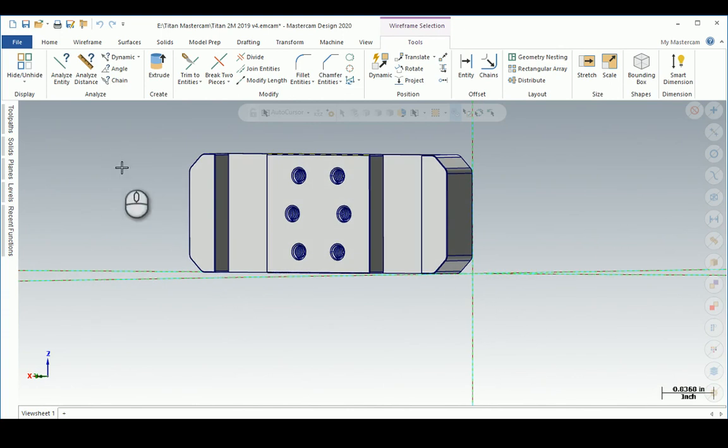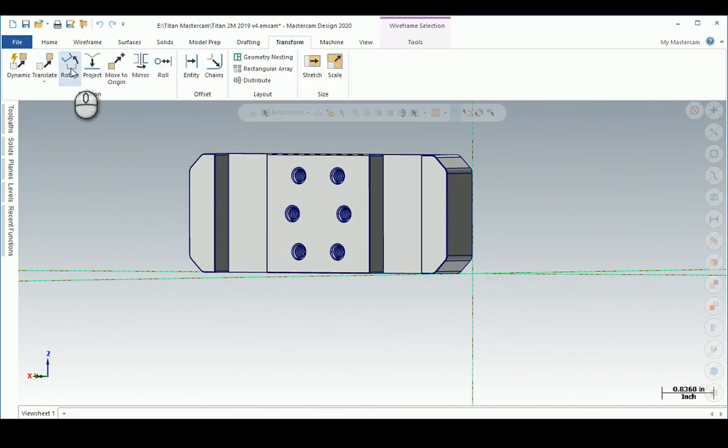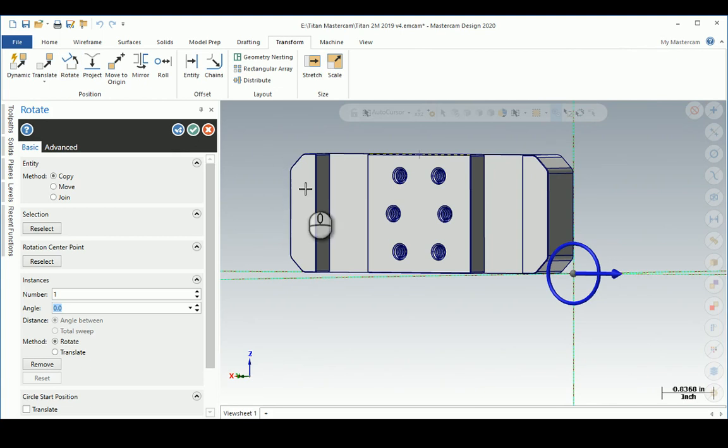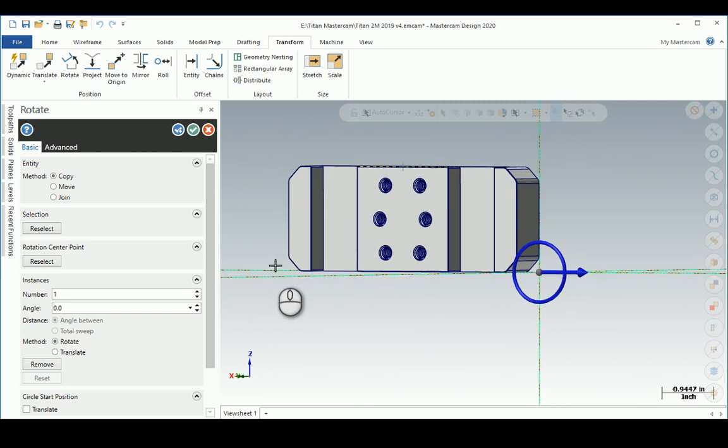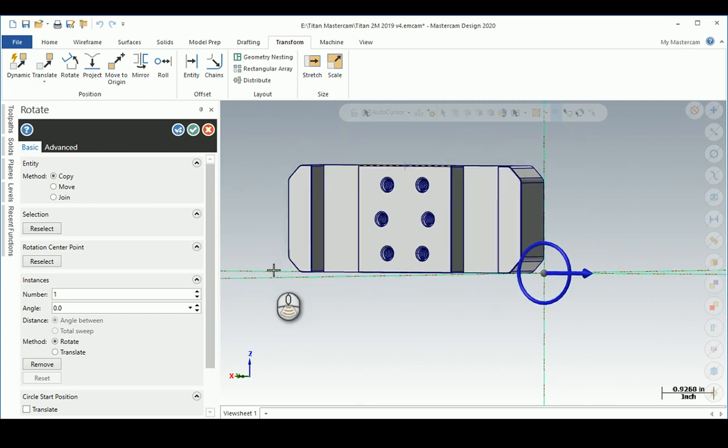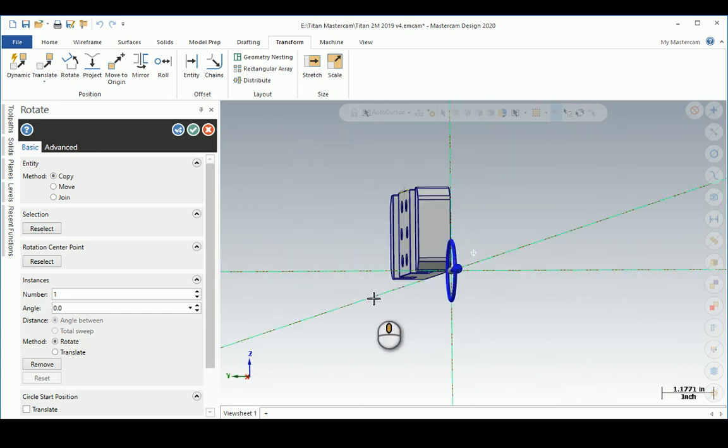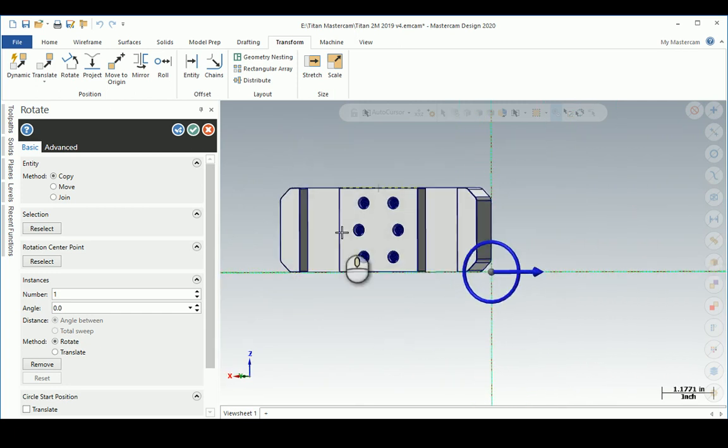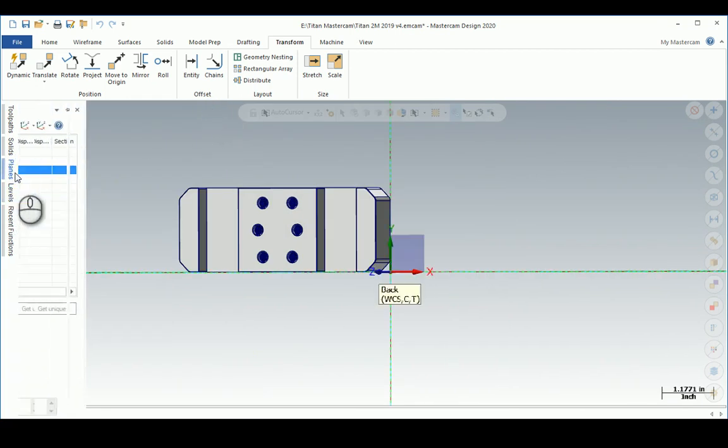I'm going to go Transform, Rotate. Window select one - the wheel is out already and I haven't selected anything. That's not going to work. Let me go back to where it was.